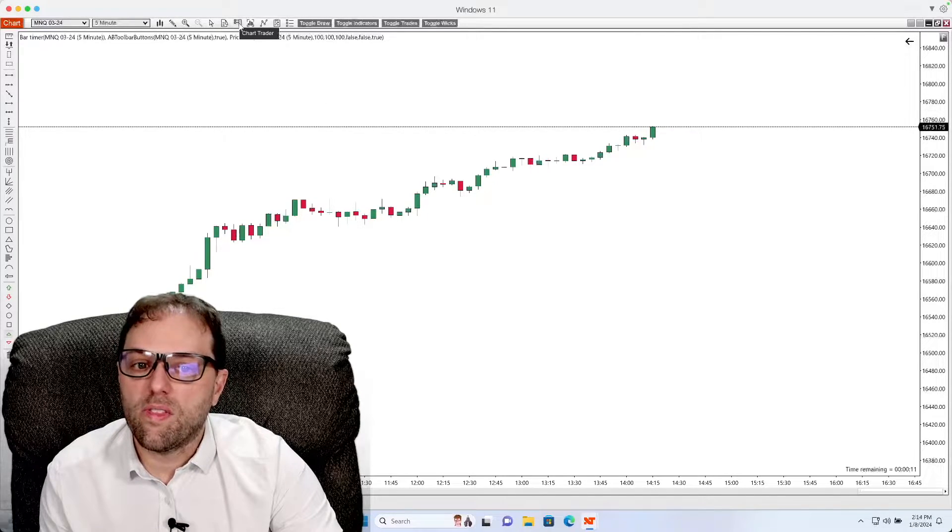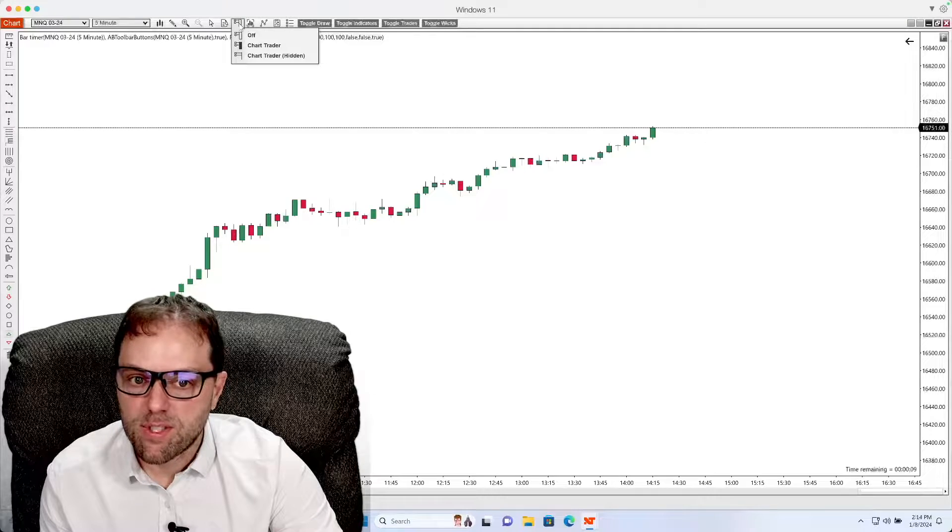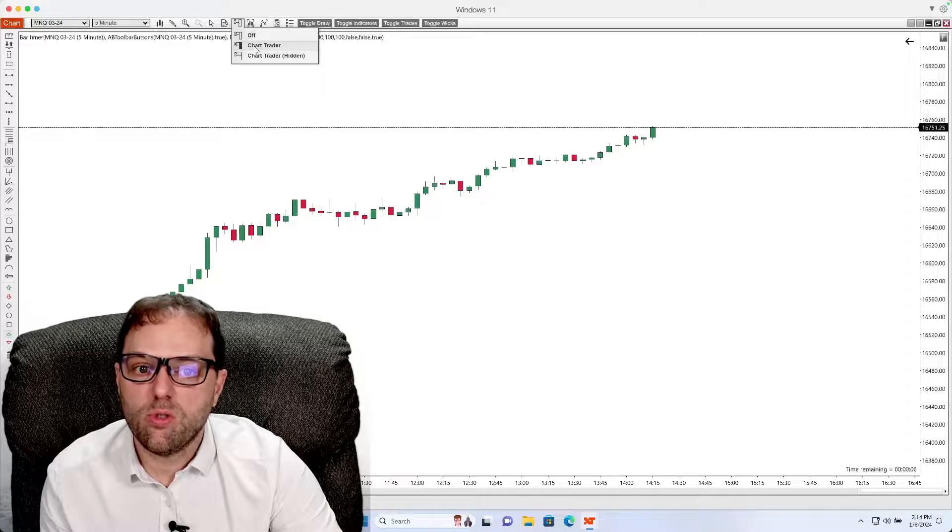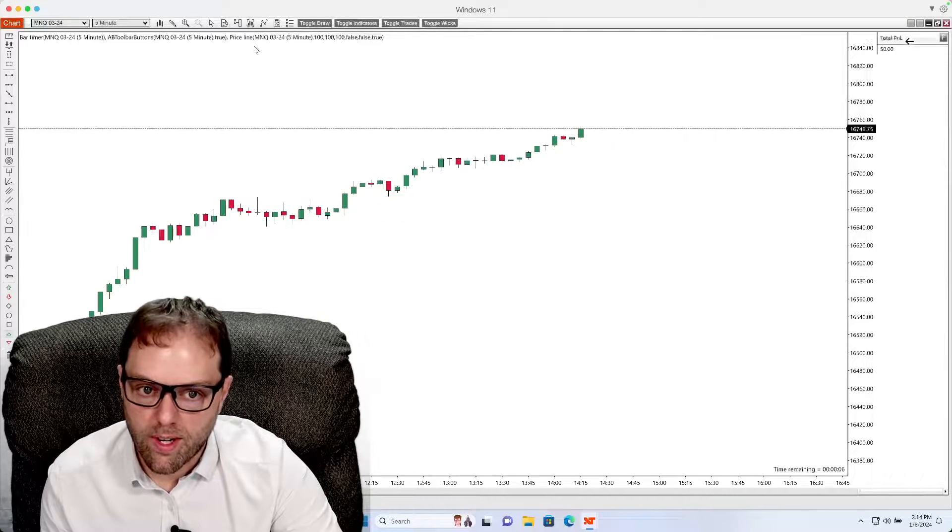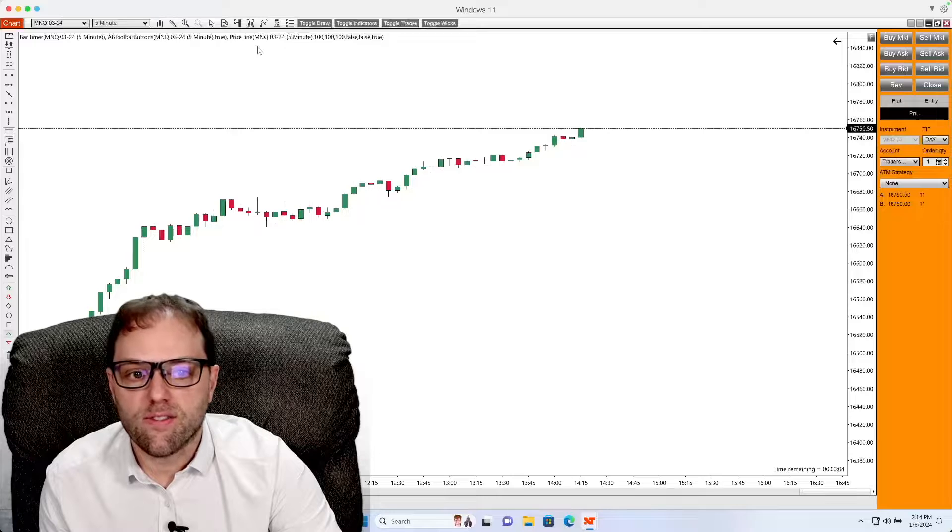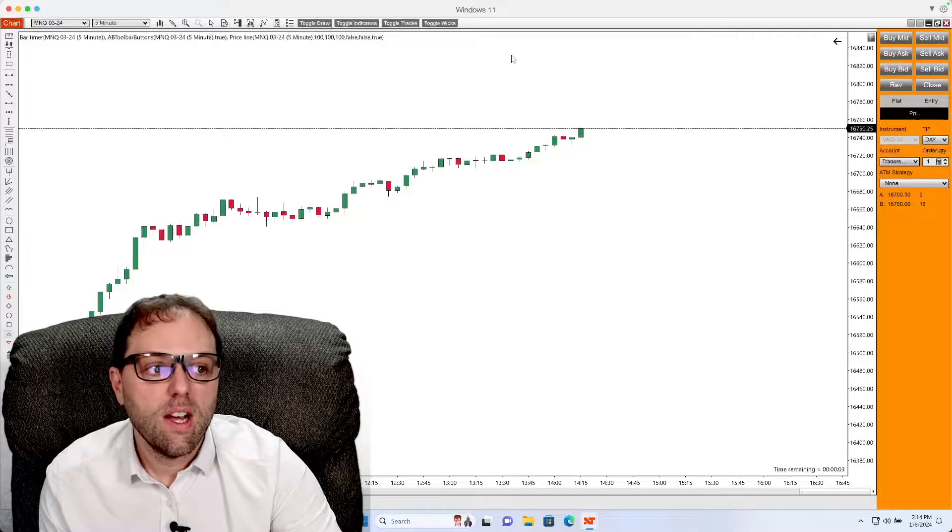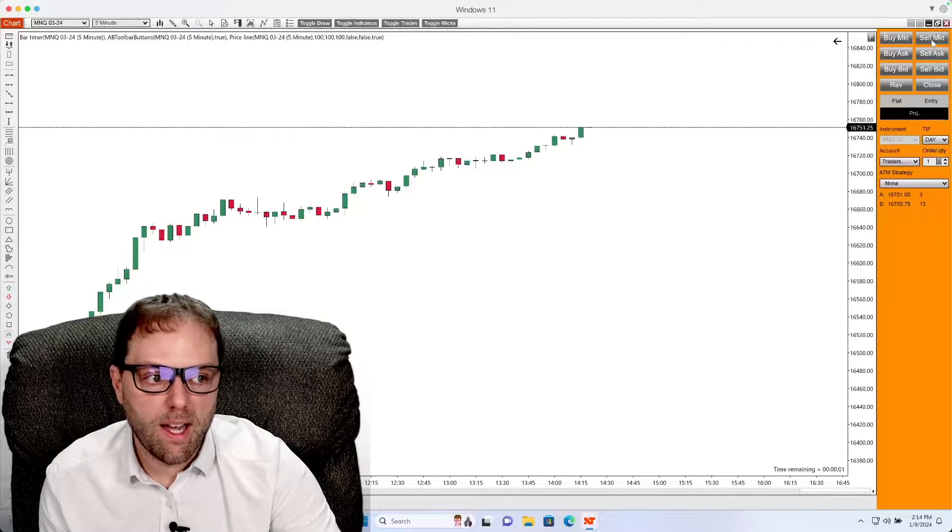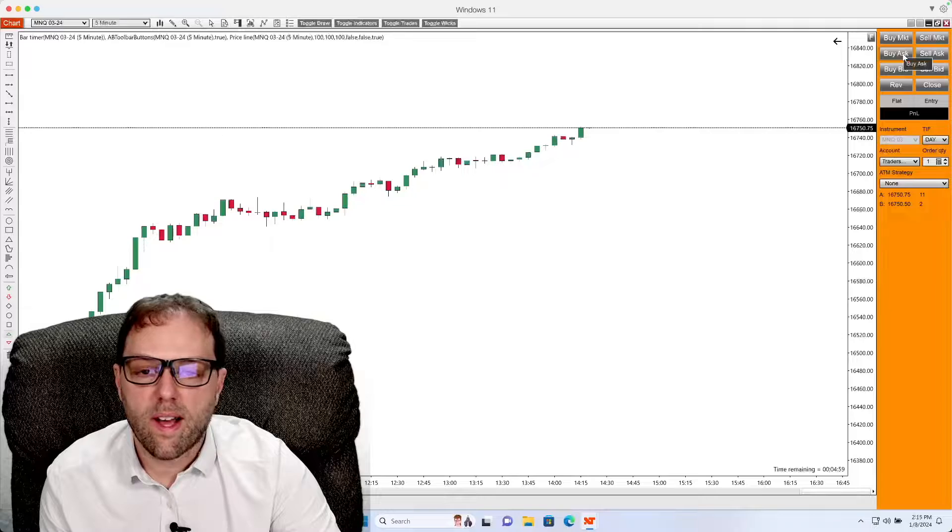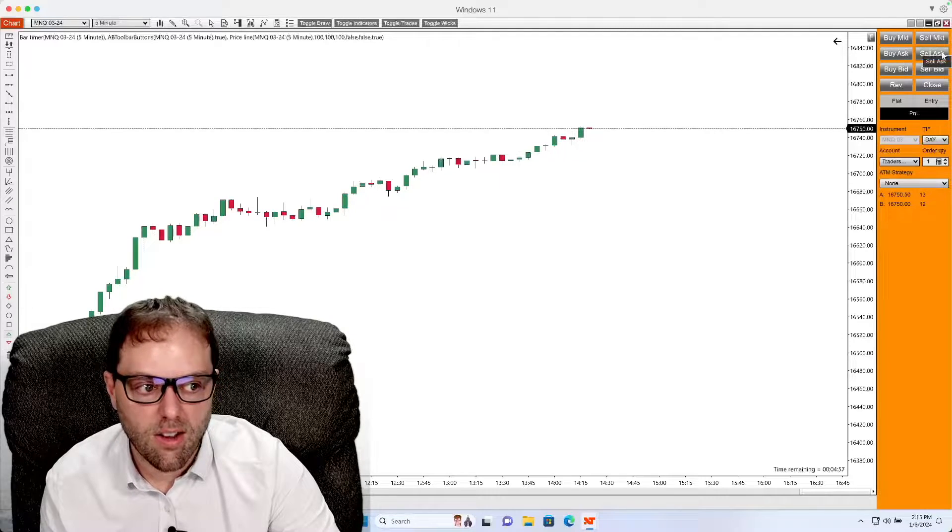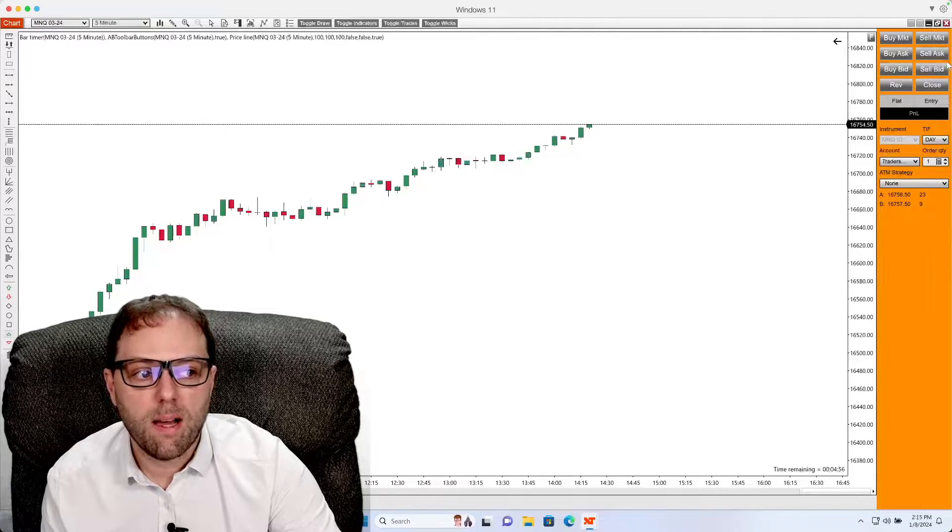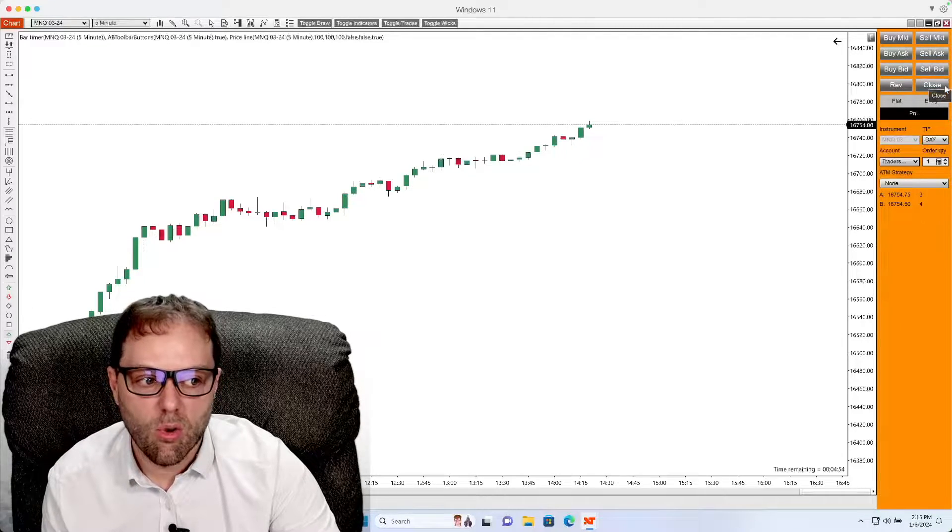With one left click, select that option and go to the middle, which is Chart Trader. Once Chart Trader is fully loaded on the side, you will notice your buy, your sell market orders, as well as your pending orders, your buy ask and sell ask, buy bid, sell bid, your reverse and close.